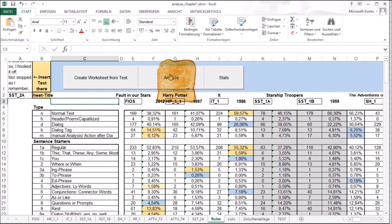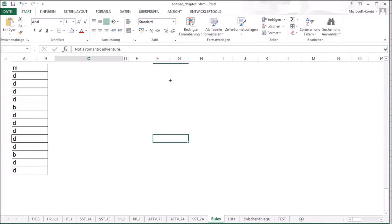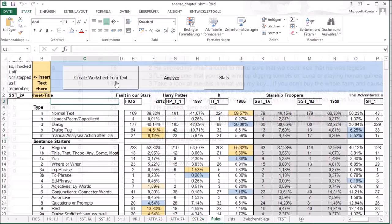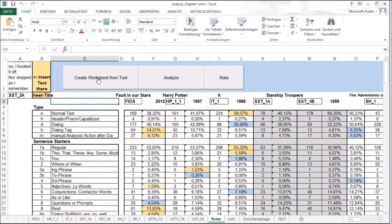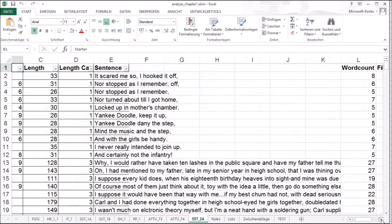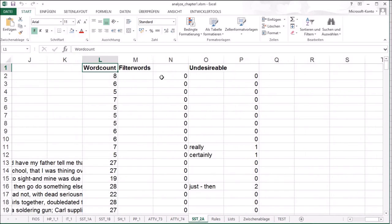Then we analyze it. This runs even longer. The first button created a worksheet, entered the sentences and the length of the sentences. Analyze enters the sentence data, the type and the word count, filter words and undesirables.